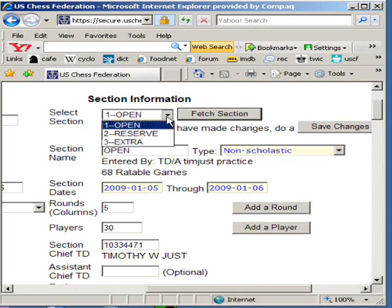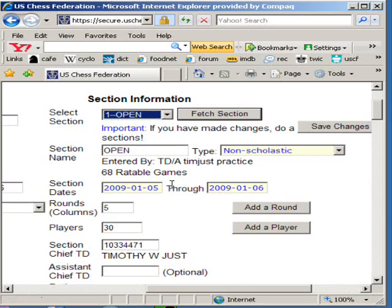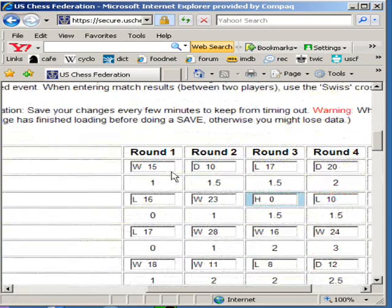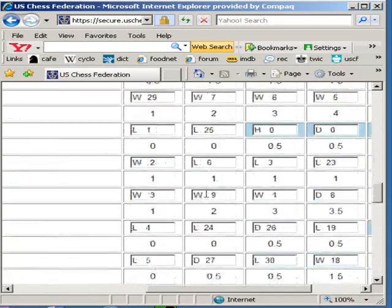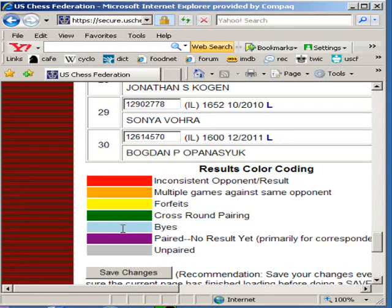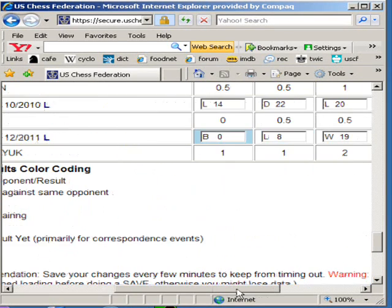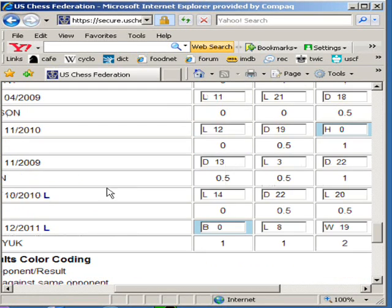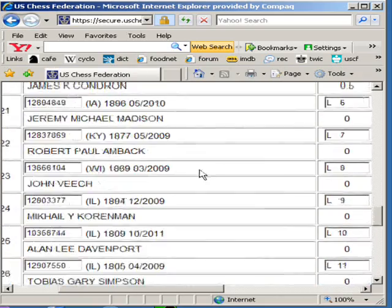You can look at another section by choosing it and clicking on Fetch a Section. Right now we want to find that one person that's probably not a member. Notice this little blue box here — the color coding at the bottom means that those were byes. You might want to look that information over, as there are all sorts of color coding here. If you find an error, you'll be able to point, click, and change the information so that it's accurate. Let's scroll up and find our player who's currently not a member.